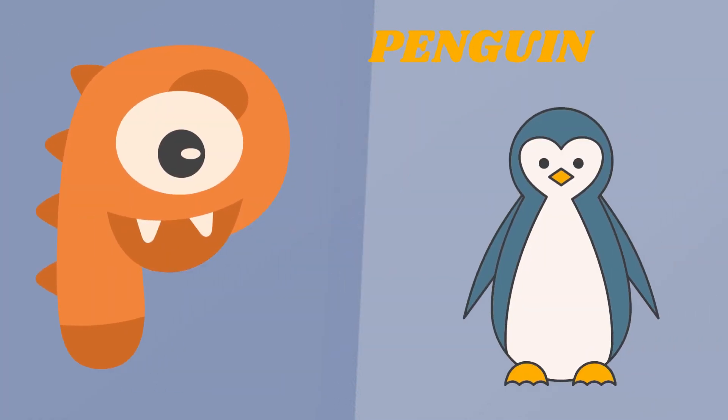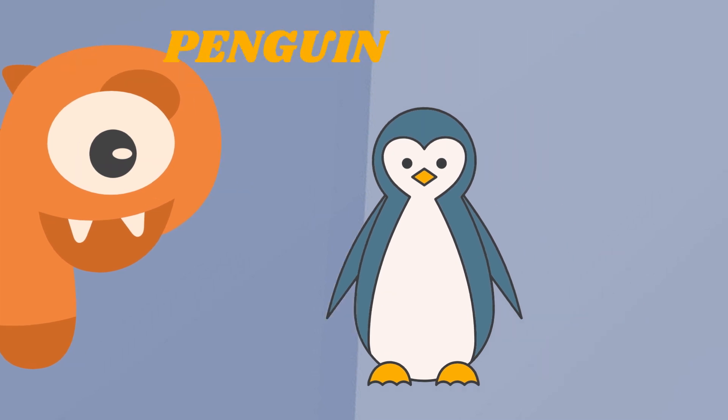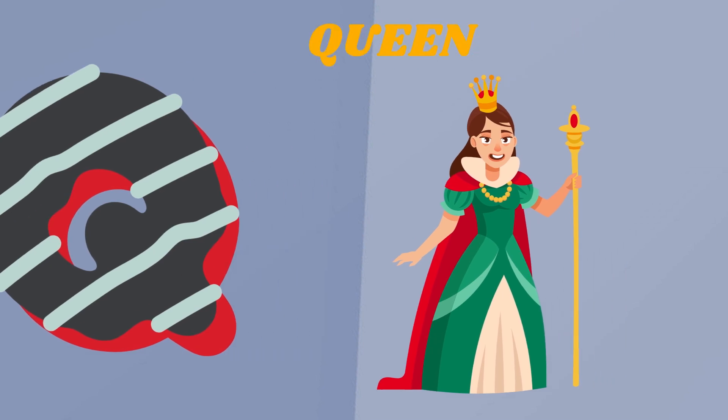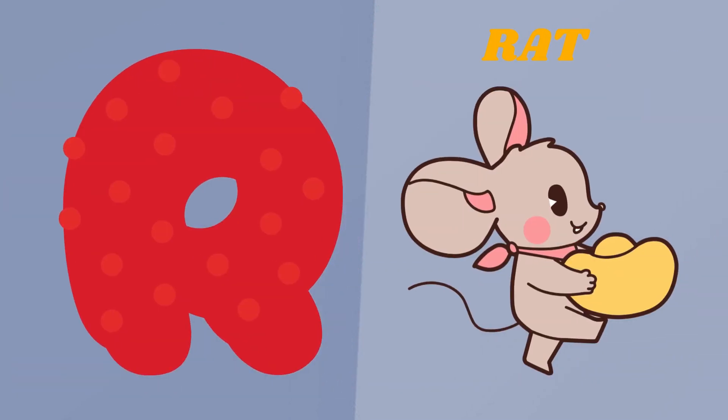P. P is for Penguin. Q. Q is for Queen. R. R is for Rat.